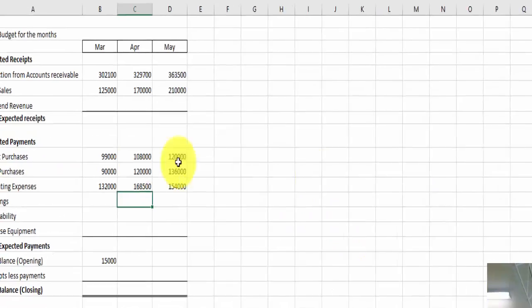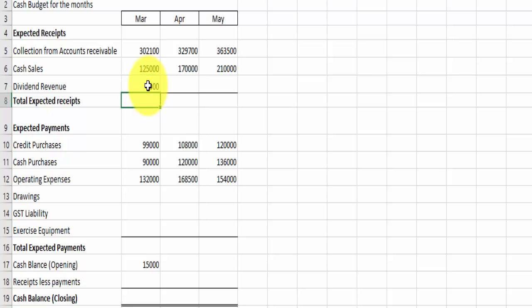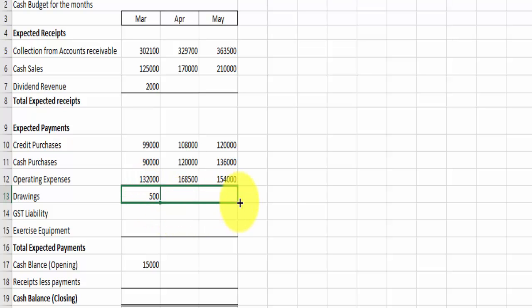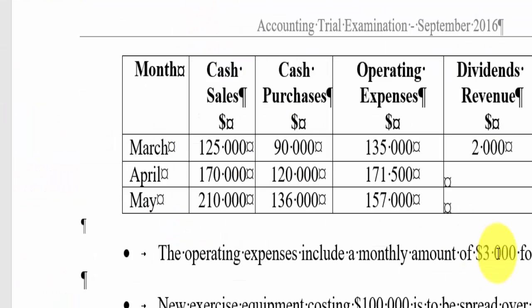Dividend revenue of $2,000, that goes in this month here. We had drawings every month of $500, so I'll put that in there, go with a little plus sign, drag it across, that's nice and easy. And we had a GST liability in this month, in April of $12,000, so I've put all that information in nicely. I've accounted for the depreciation.